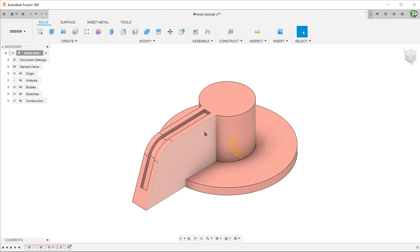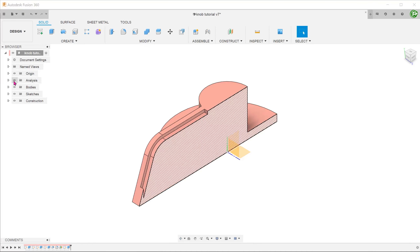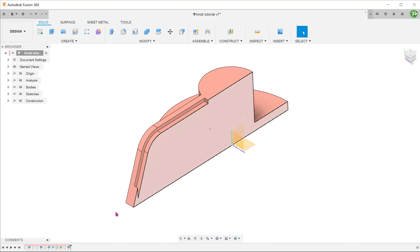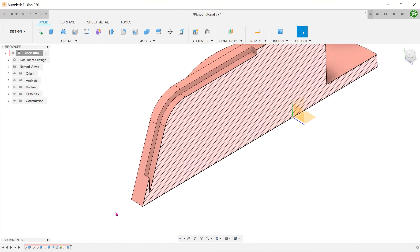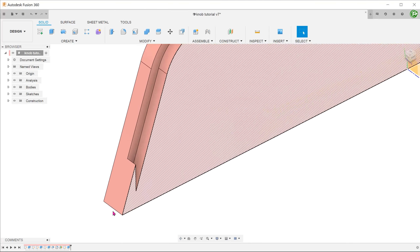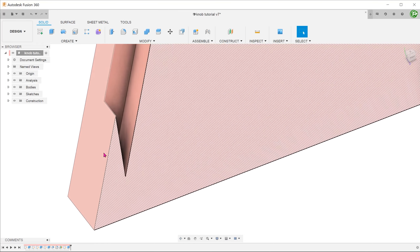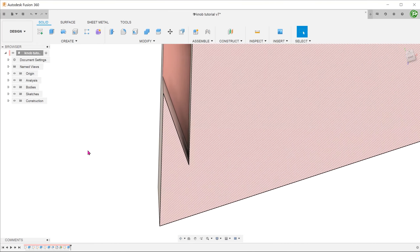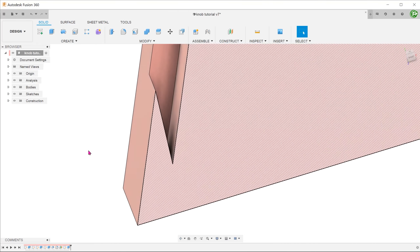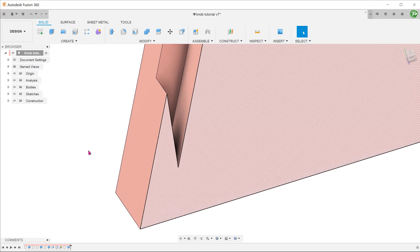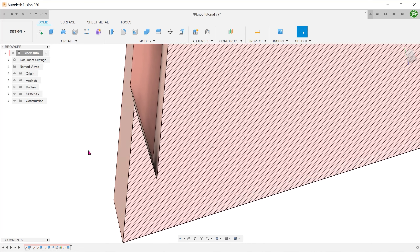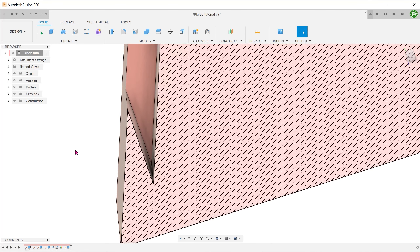Let's take a look at the cross section. In this case, the bottom face of the recess is actually vertical. This is not surprising, as the extrude command works in a direction that is normal to the sketch plane.